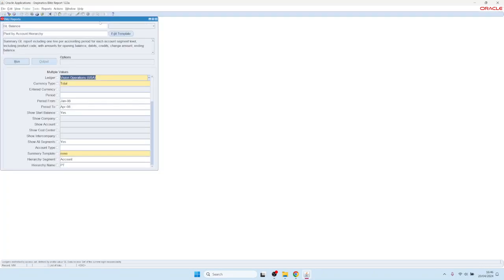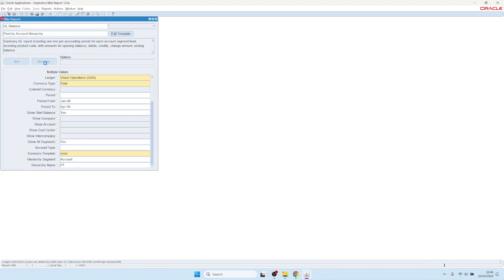We also see the Excel icon is now active at the top — before it was grayed out directly after installation. In order to access the Excel icon or the Blitz Report function, you need to have the menu entry in your navigation. Let's run a test report. Here you see the status is pending and now it's running.